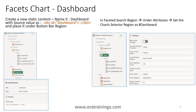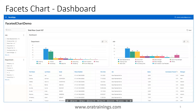The next thing you have to do is select the Faceted Search region, go to the Attributes section of that region, click on 'Show Charts', then click on Selector and set the value as '#dashboard'. Once you make these changes, you can see multiple charts displayed on the facet search page.